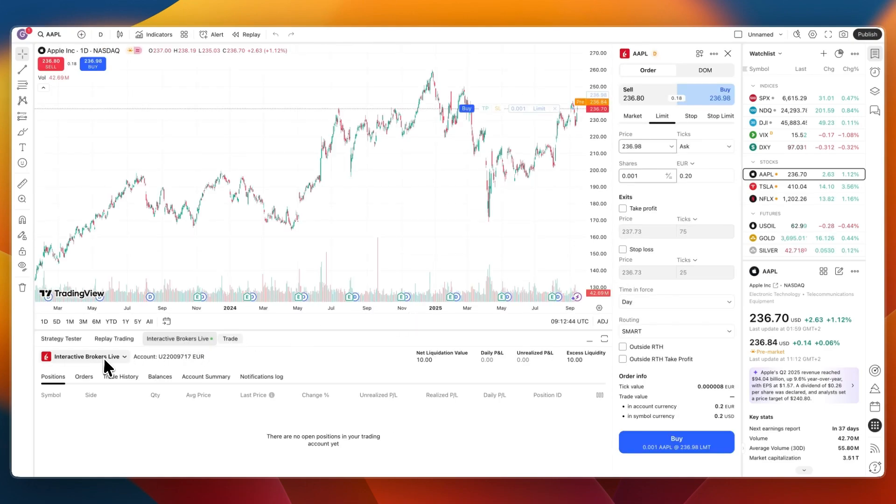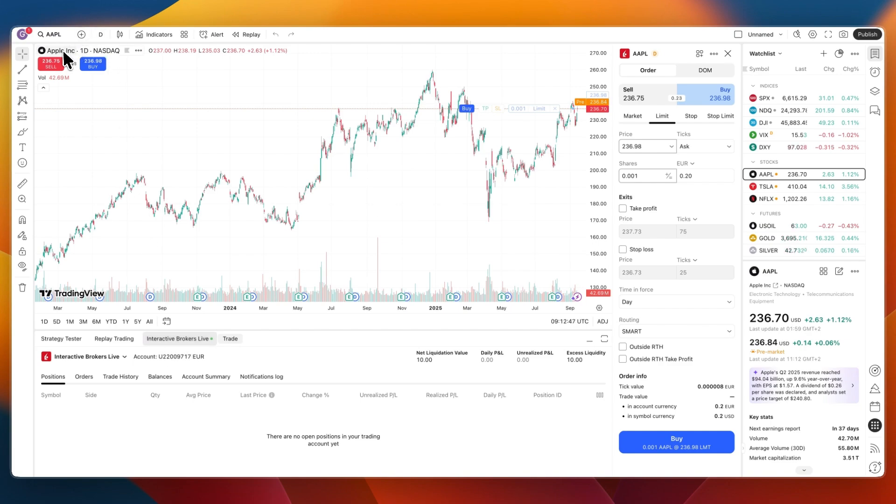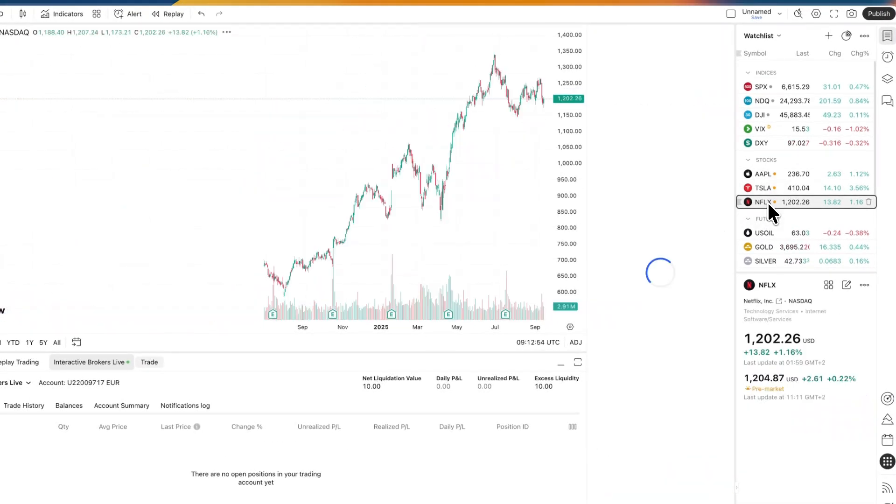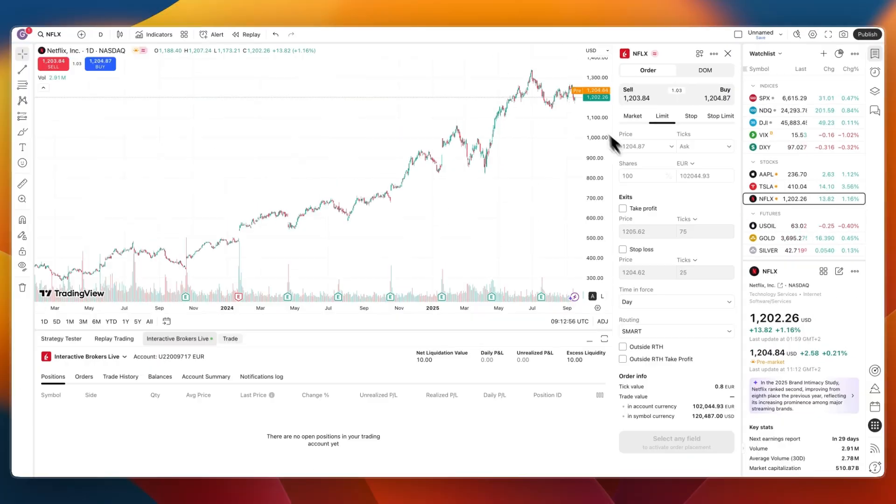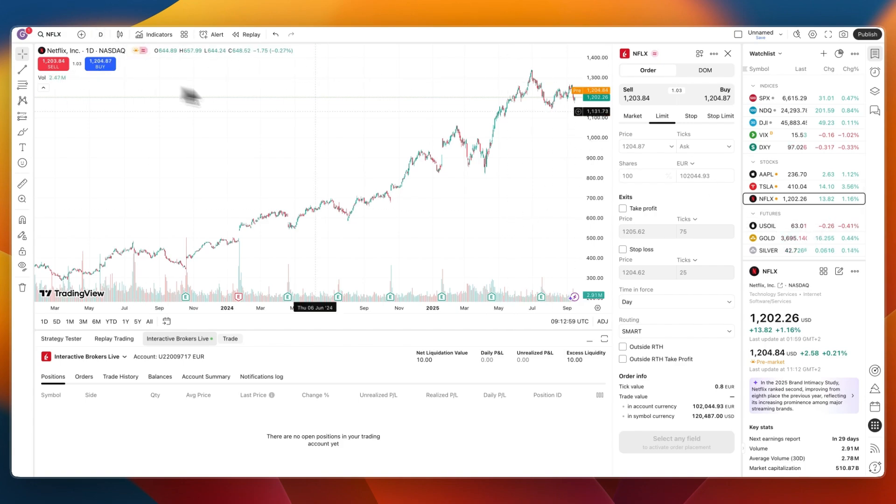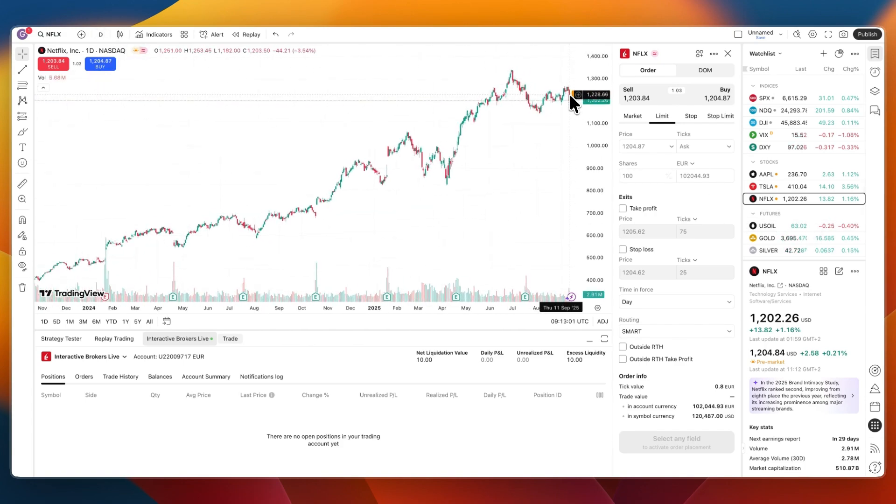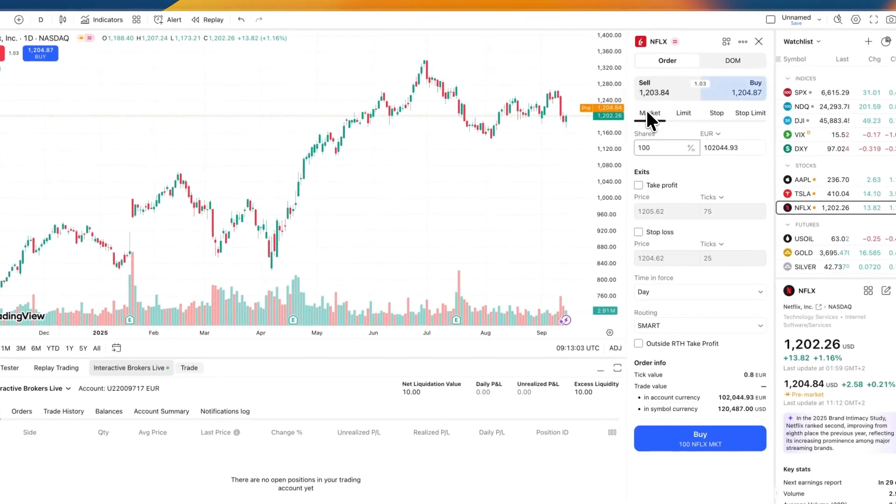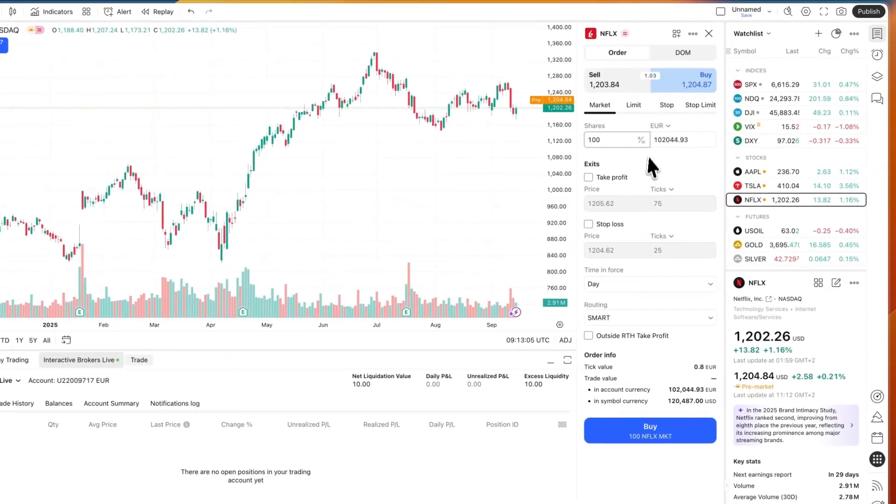I'll show you that this actually works. For example, here I'm on Apple, but this also works for Netflix, Tesla, S&P 500, or anything else that is supported on both Trading View and Interactive Brokers. Let's say that I want to do a market order for Netflix right now.